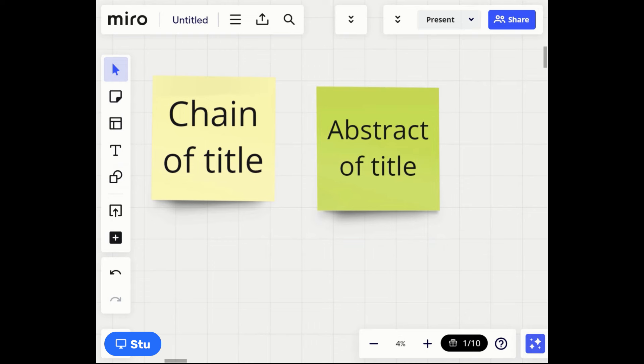The chain of title shows you all of the previous owners on a piece of property, going back to the very beginning. The abstract of title shows you different things — all the things affecting title, such as encumbrances, liens on the property, and any known easements. Those appear in the abstract but not in the chain. Conversely, the first owner on the property shows up in the chain but not in the abstract. Both are important when doing any kind of title paperwork.